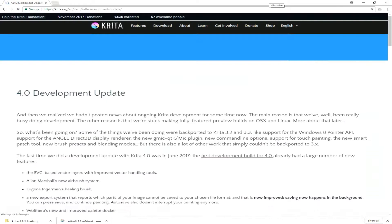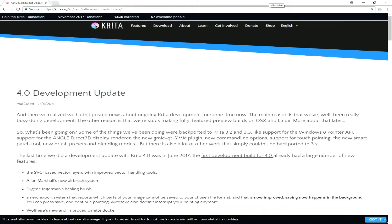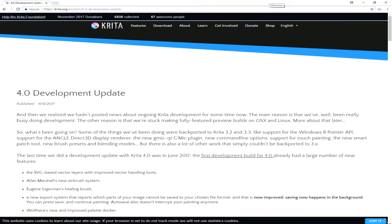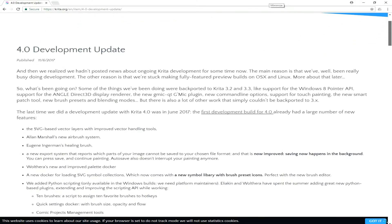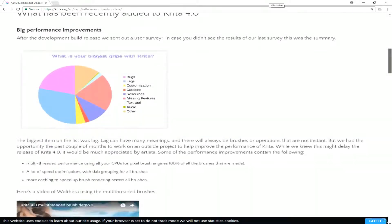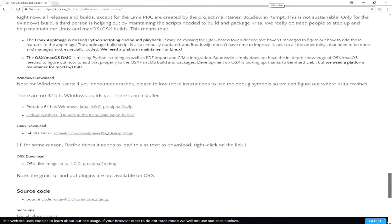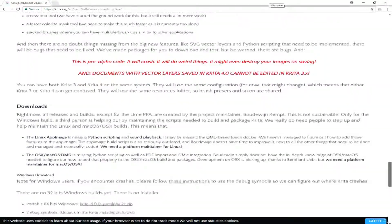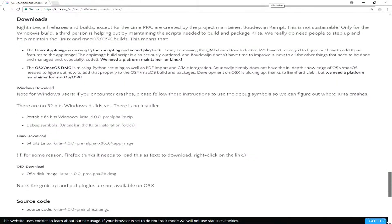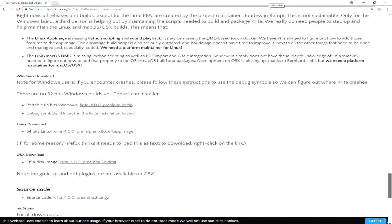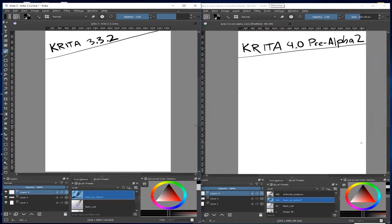You can get the 4.0 Pre-Alpha 2 version from the Krita.org website. Their latest news post gives a rundown on a lot of things that are planned for 4.0. Near the bottom of the page you can find the link to download it. And of course you can get the normal stable 3.3 version from the download area.